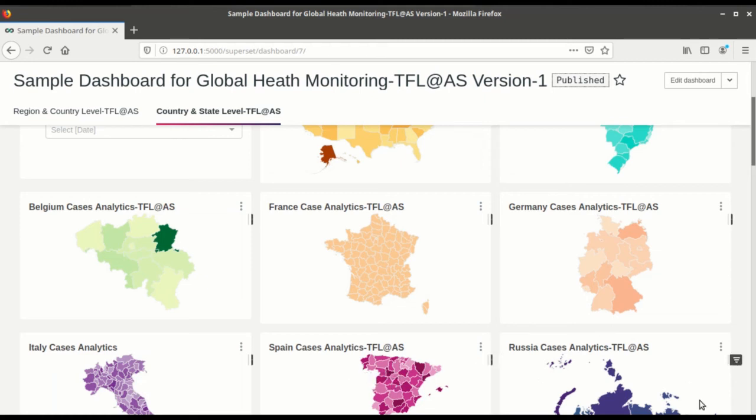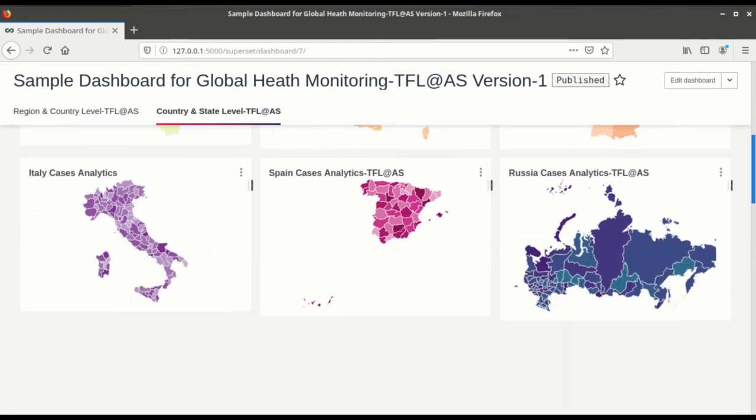So if you want to filter out with dates, you can filter out with the dates.